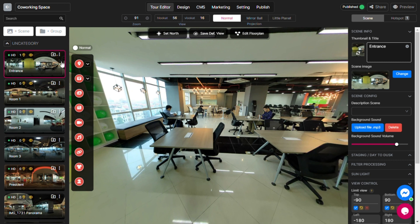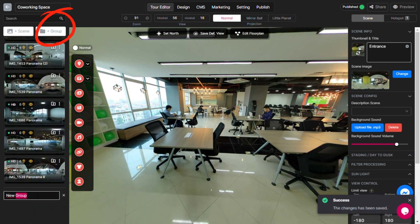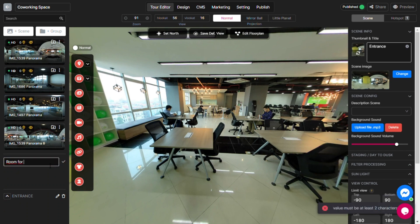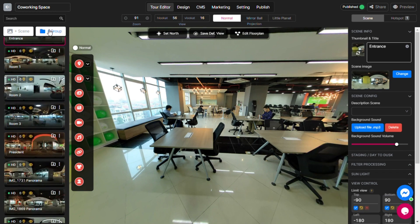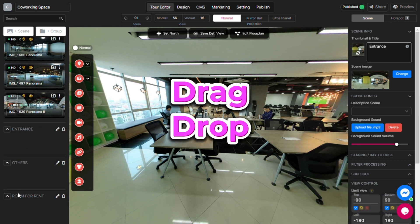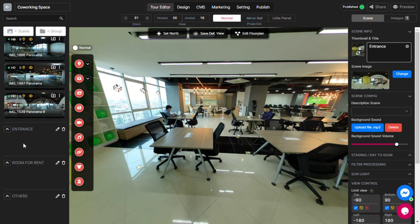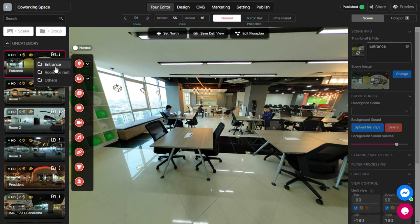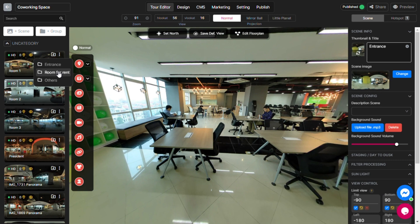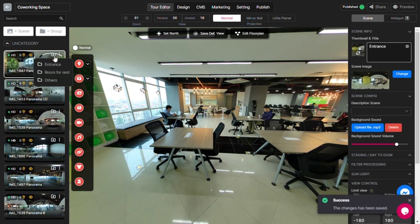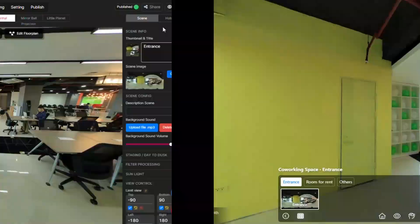To create a new scene group, click this button. Rename it as you wish. Arrange them by drag and drop. Then choose the scenes you want to include. Here is the result.